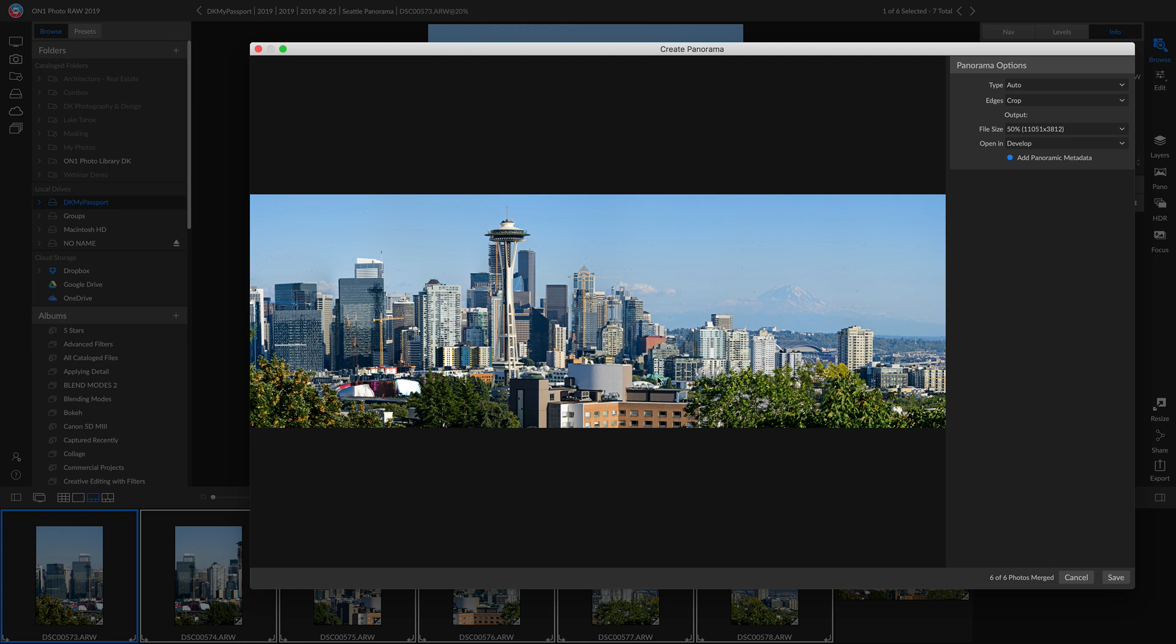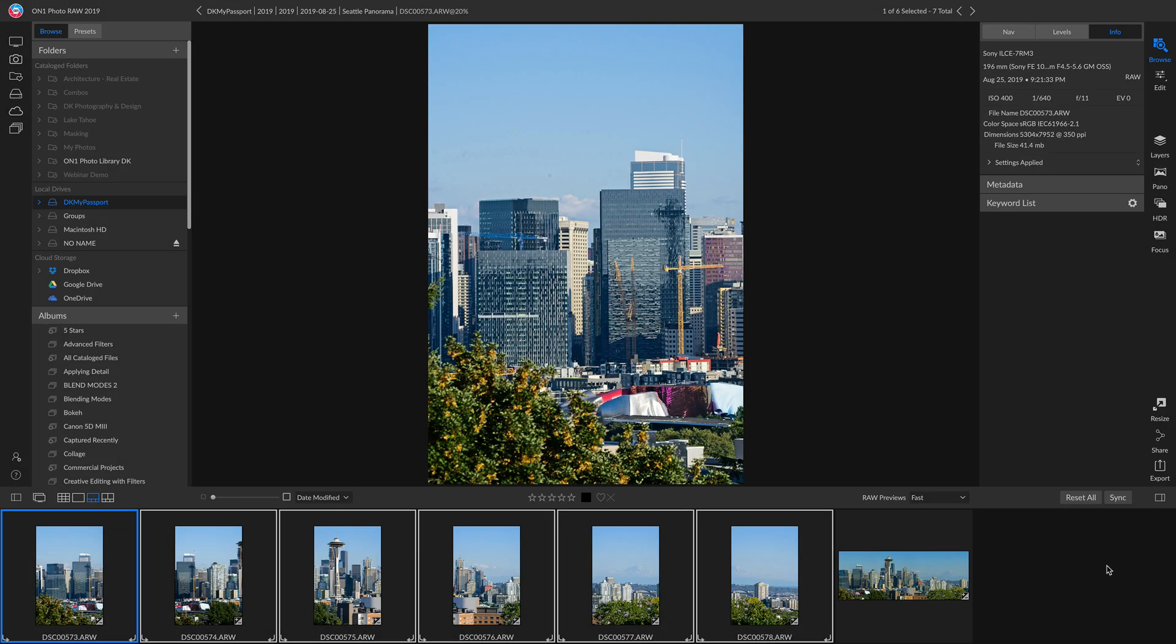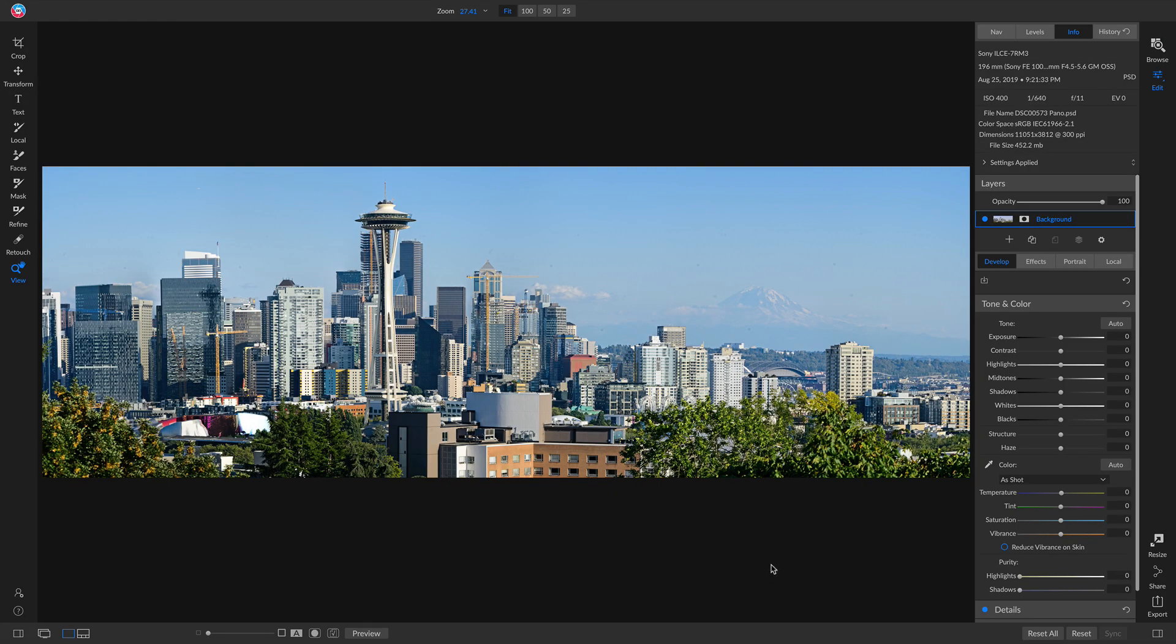It's done a really good job of stitching those images together and creating one large scene. Inside our panorama options, I'm going to make sure that I have open and develop selected. Now I'll head down and click Save. Now we have an entire panorama photo that we can modify using our develop tab.